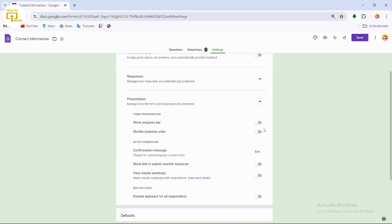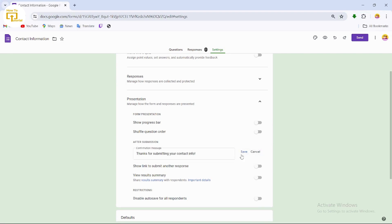After tapping on presentation, now what you can do is here you will find this option which is confirmation message. So you just have to tap on edit. After tapping on edit, now you can just simply enter a confirmation message.